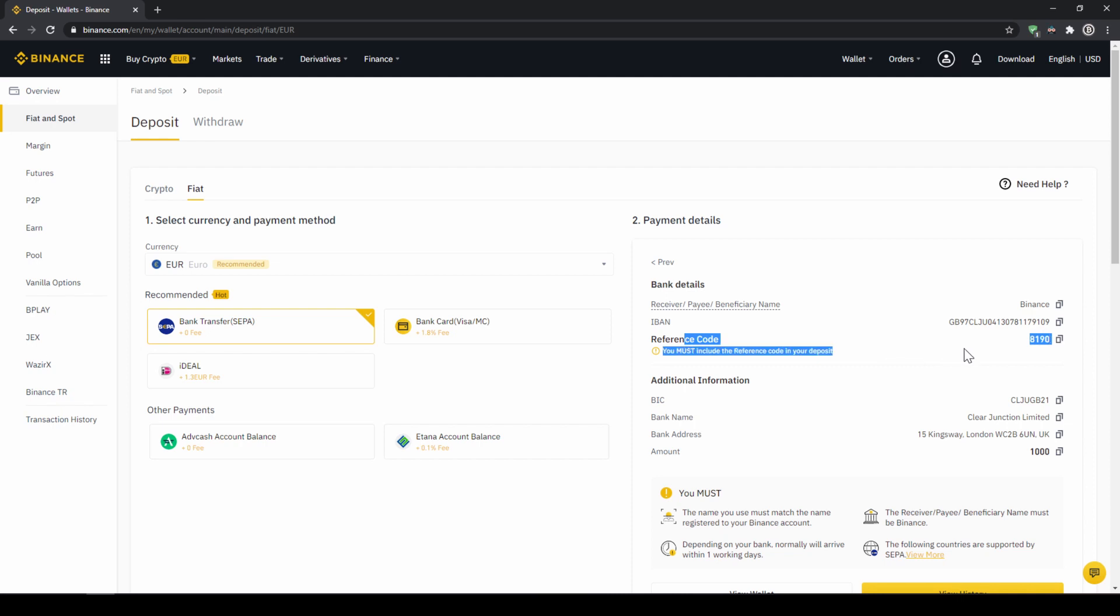which will be shown right here, so the transfer will be assigned to your account. Once you've made the transfer, you will have to wait one to two days for it to arrive.